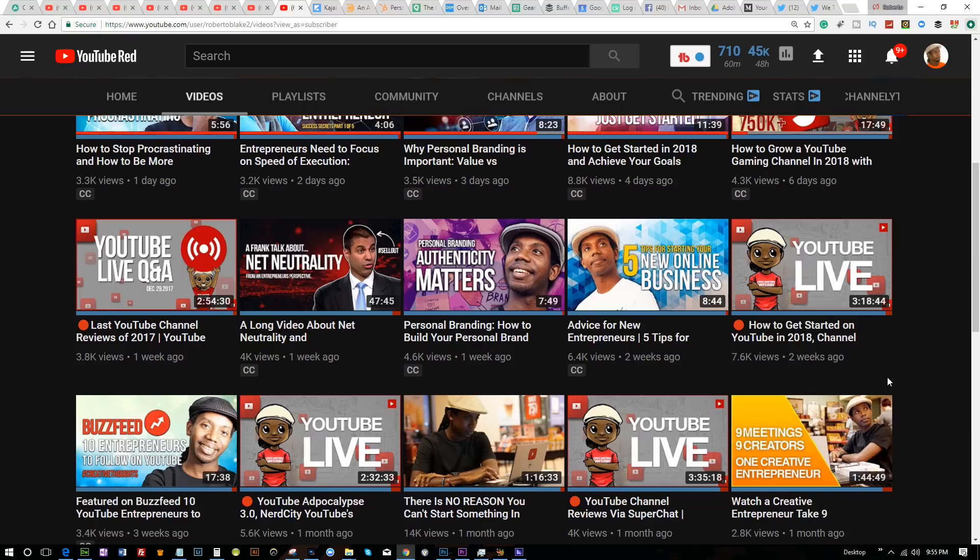If there's one thing holding you back on YouTube, it's probably not even the algorithm — it's probably your thumbnails. Hey everybody, this is Roberto Blake of robertoblake.com helping you create something awesome today, and today we're gonna talk about YouTube thumbnails.